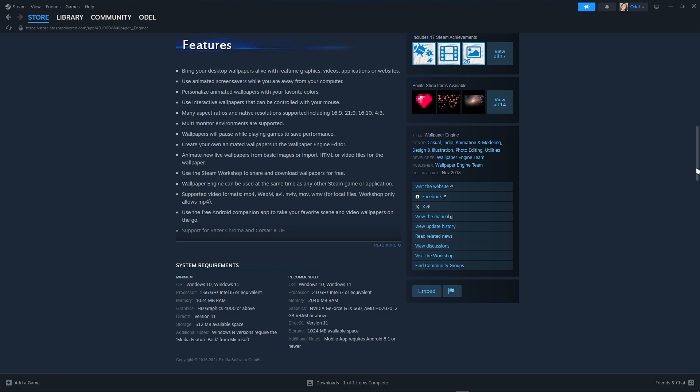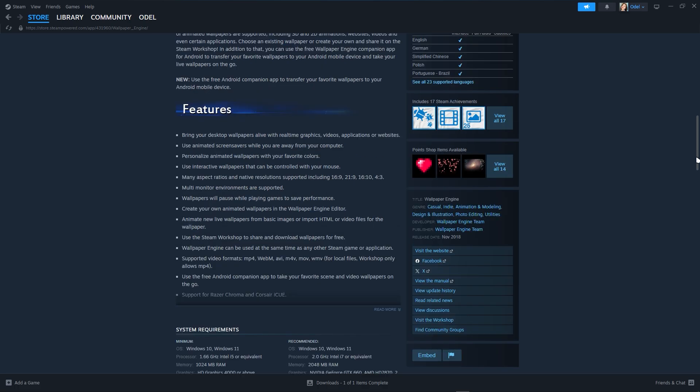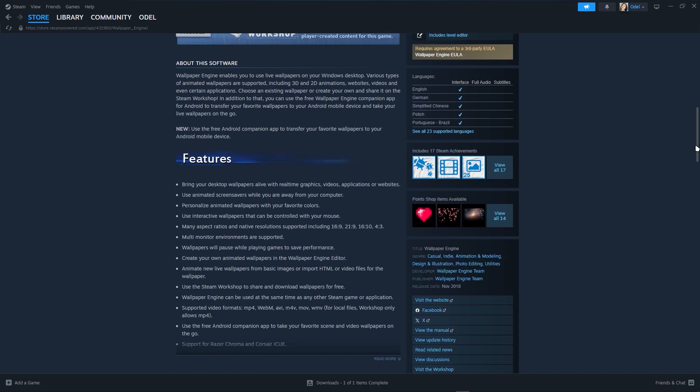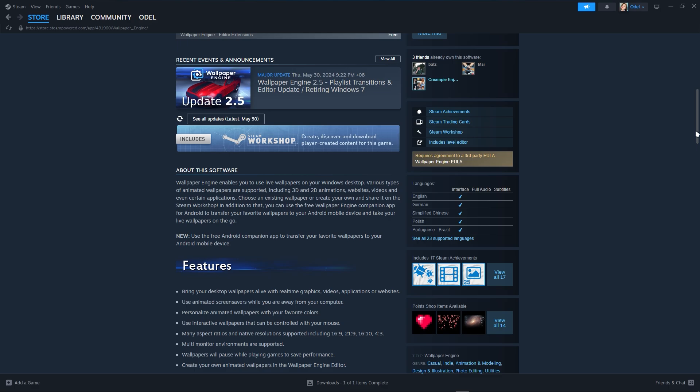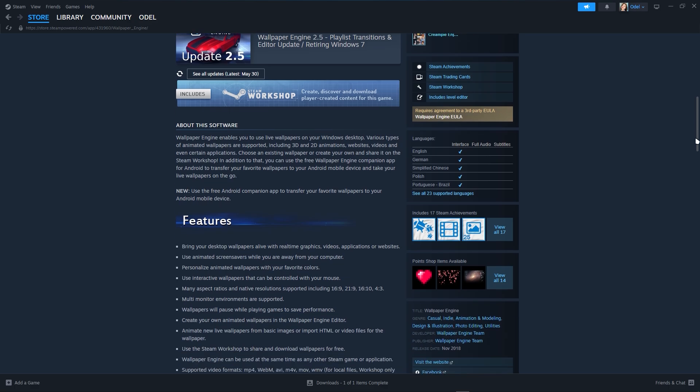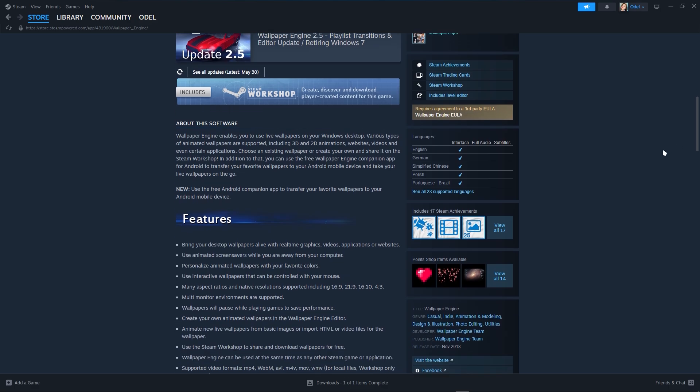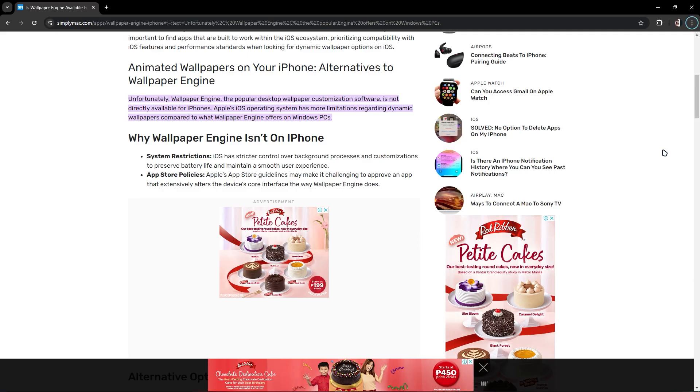There is no way to get Wallpaper Engine on your iPhone because it's not yet compatible. Maybe wait for some time. Even if you search why Wallpaper Engine isn't on iPhone, there are system restrictions and app store policies.